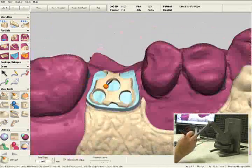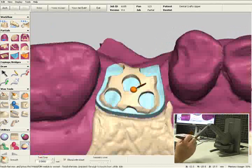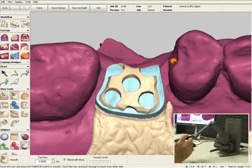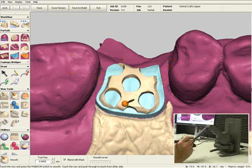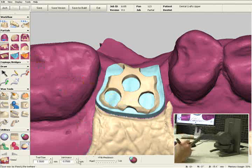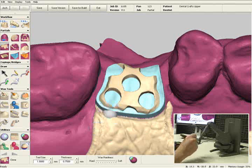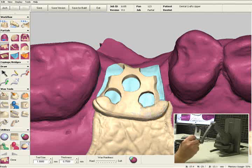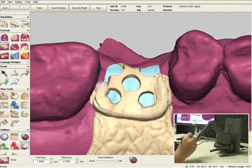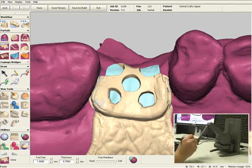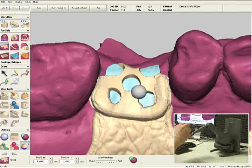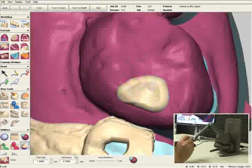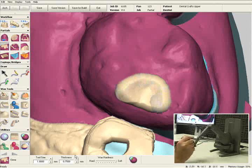Let's do the same thing for the posterior mesh. Here I'd also like to show you how to add digital wax manually to the rest seats on number 2 and number 4, and I'll also add the guide planes. Once again, I'll select the Clone tool — the thickness is already preset to 0.75 millimeters. I'm going to start by connecting the mesh area to the major connector, going into the mesial and distal areas of number 2 and 4, and I'll start by adding a rest seat to number 2. Now I've added three-quarters of a millimeter for the rest seat.